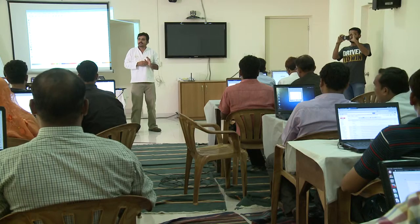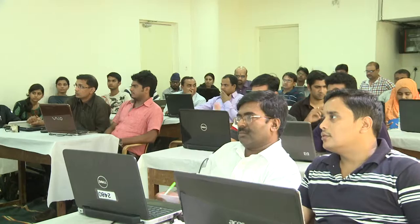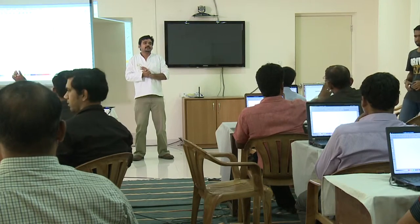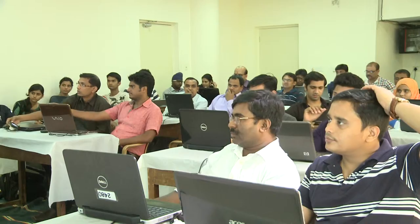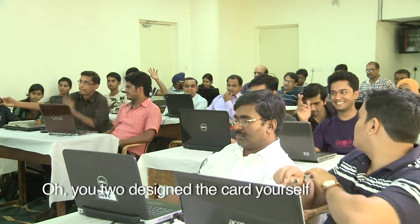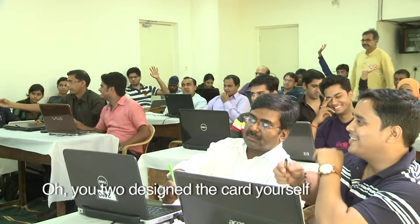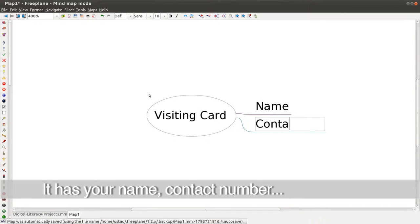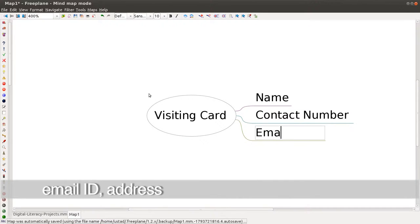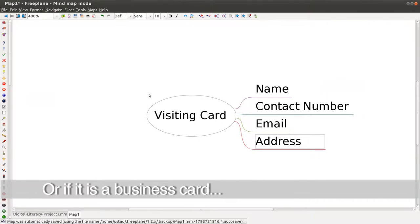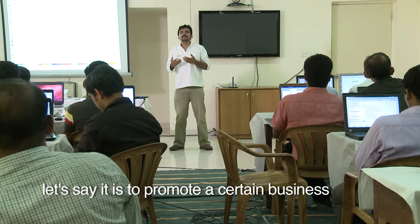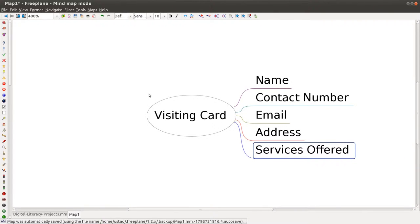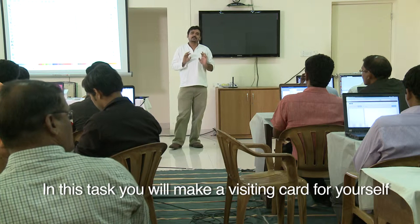How many of you have visiting cards? Did you design the card yourself? What information does a visiting card contain? It has your name, your contact number, email, address, or if it is a business card for promoting a business, it will tell you what kind of services you offer. So in this task we will first make a visiting card for yourself.